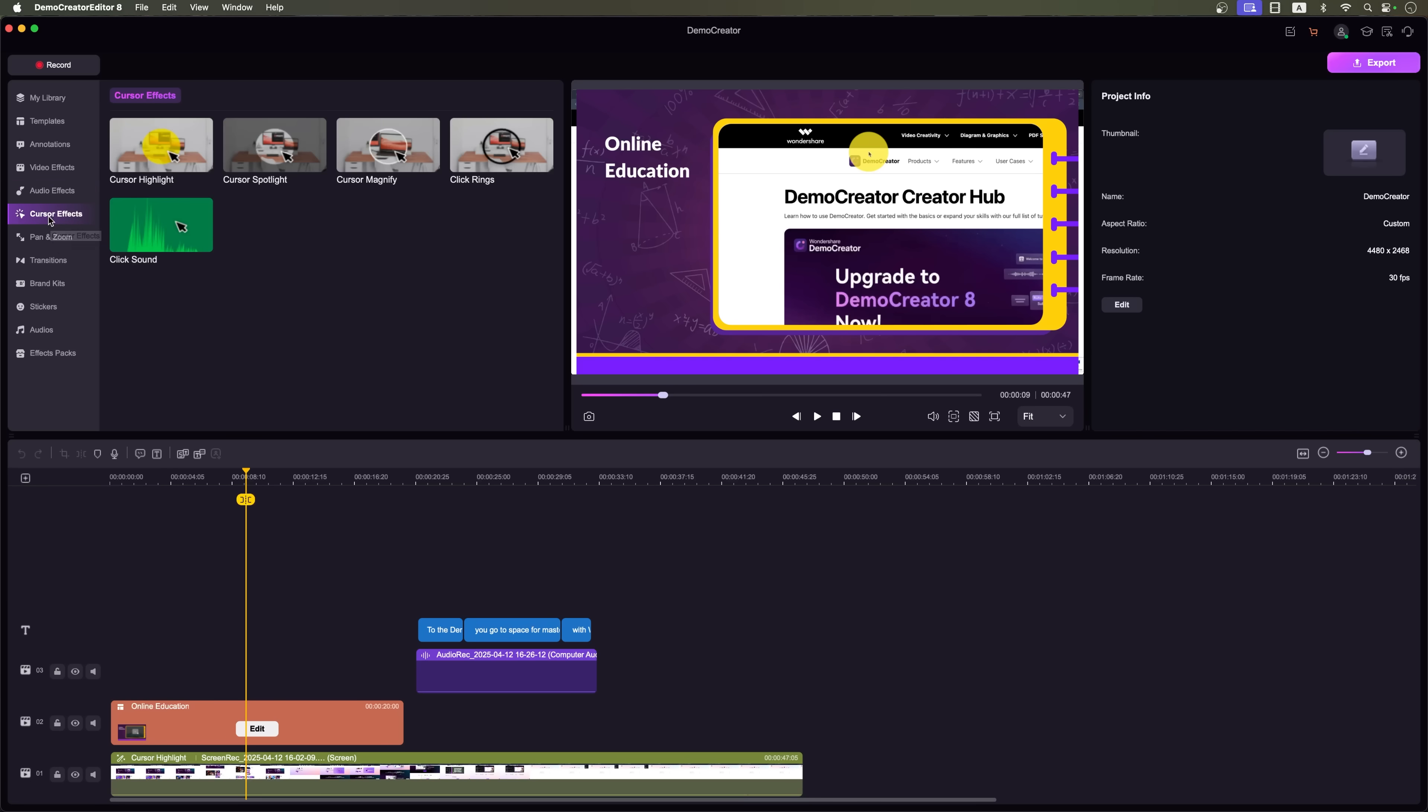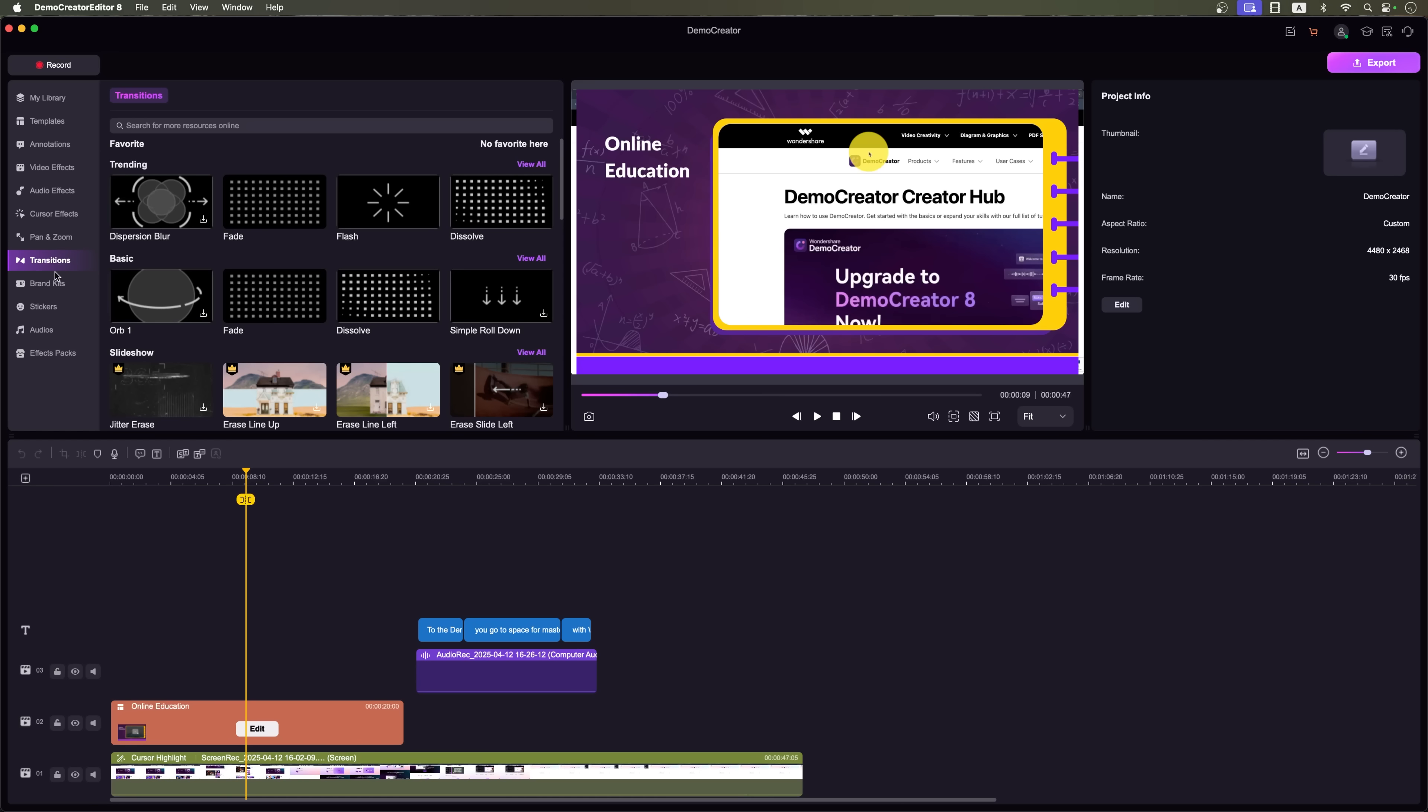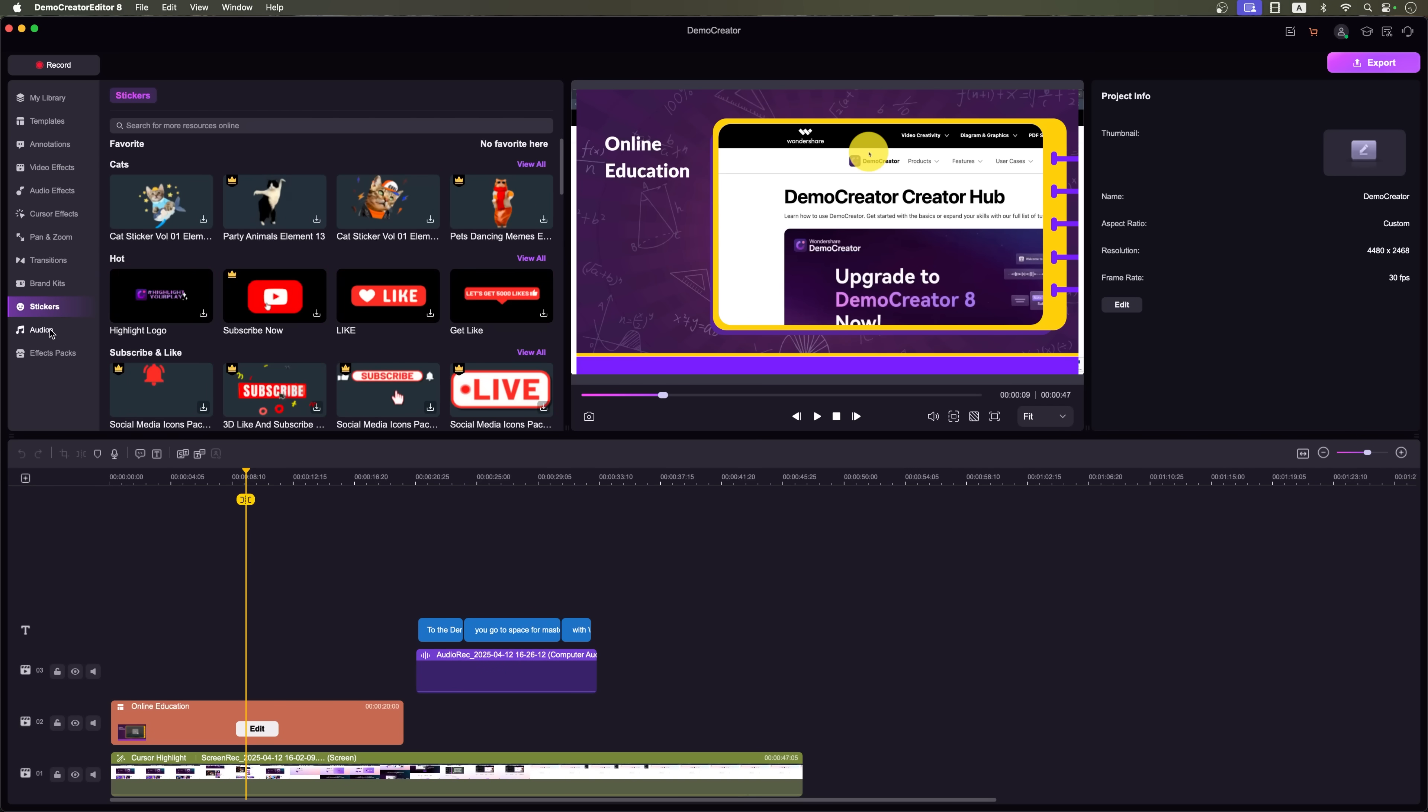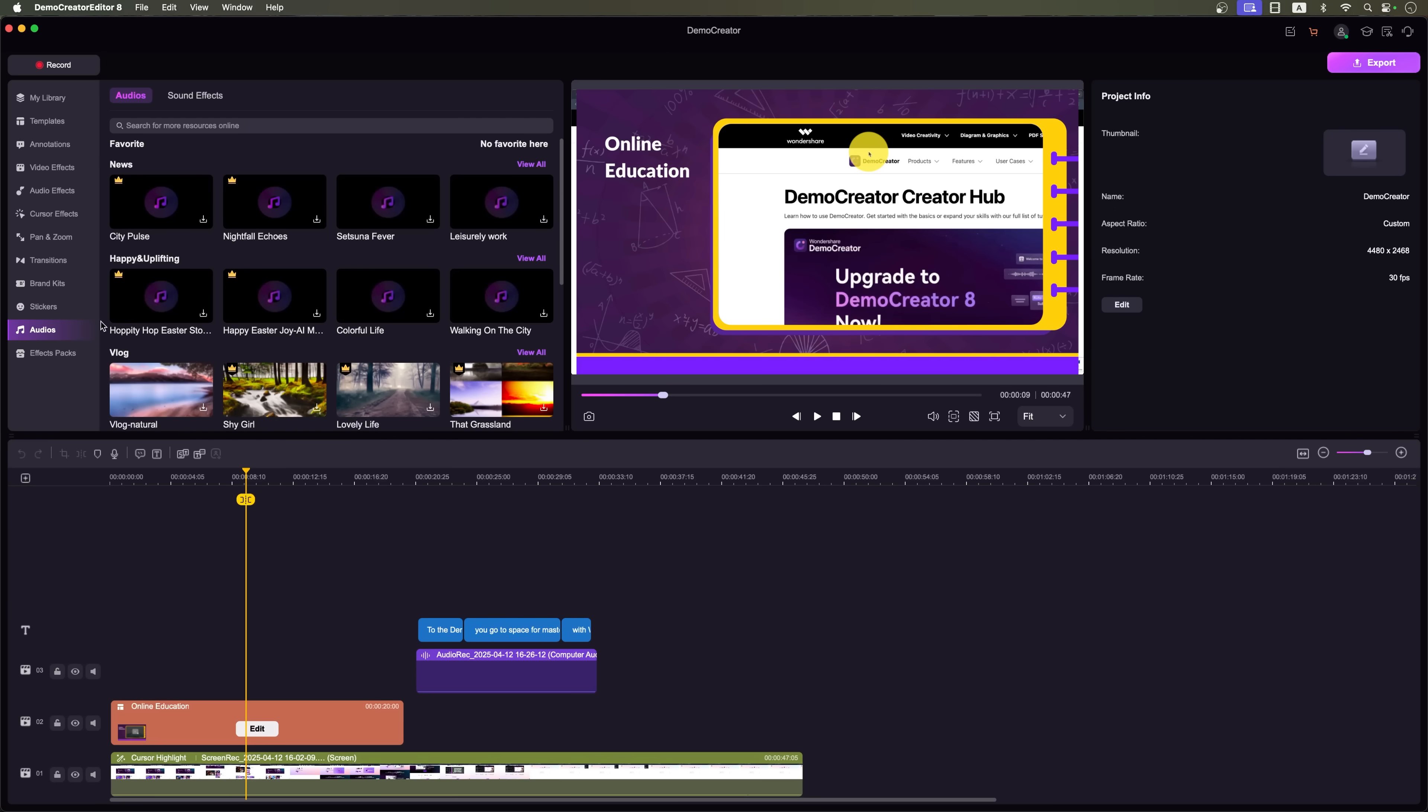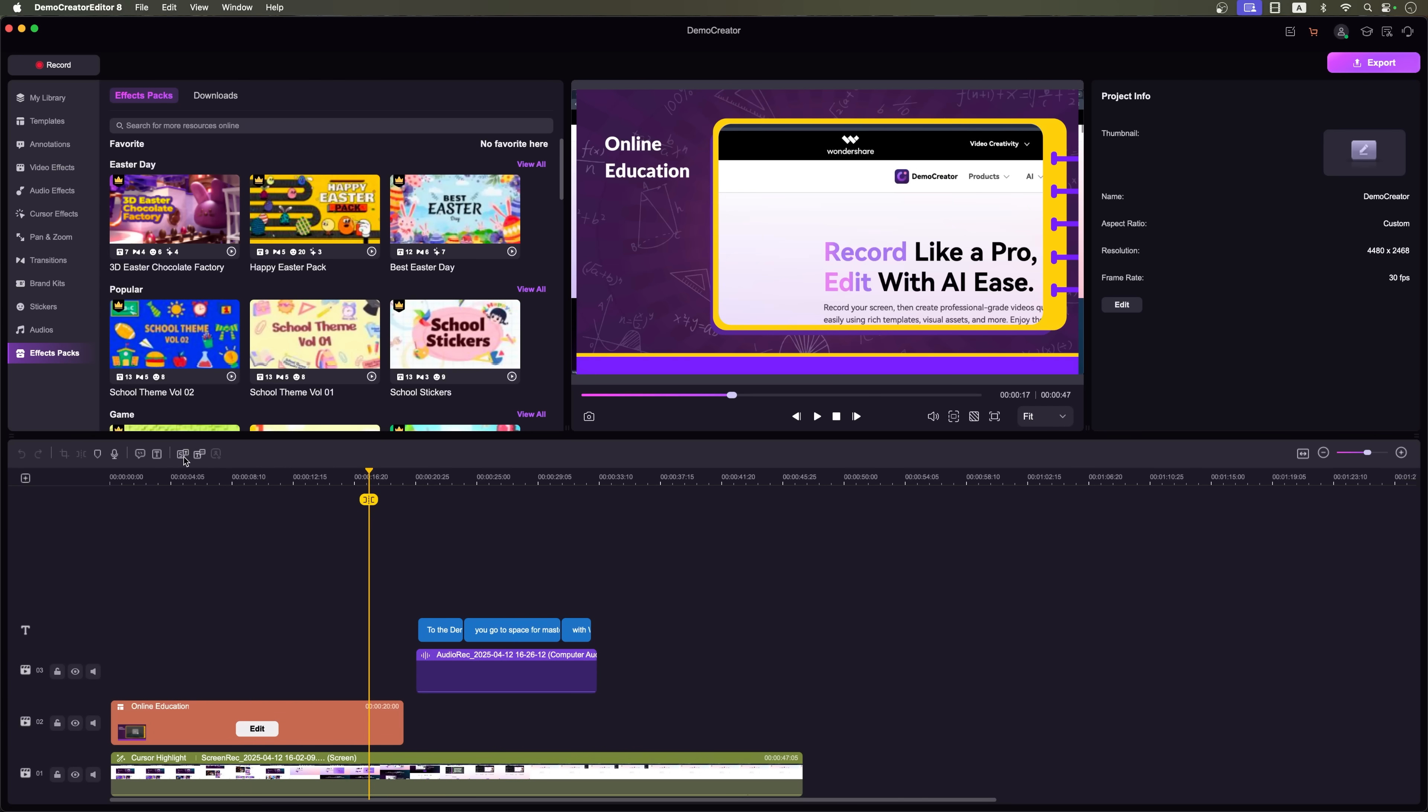You can also try out cursor effects, pan and zoom, transitions, brand kits for different styles and purposes, stickers, audio effects and full effect packs for themes like holidays, education or YouTube content.